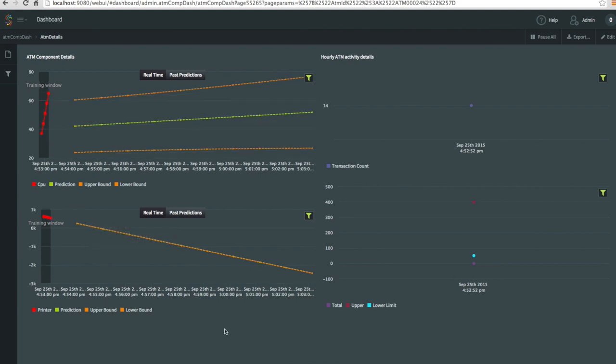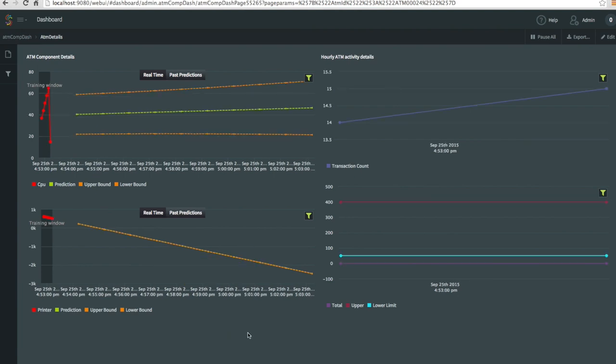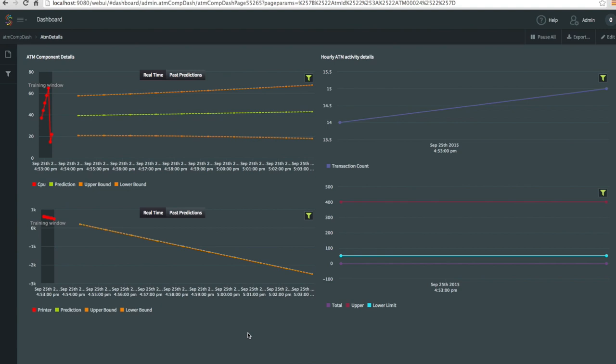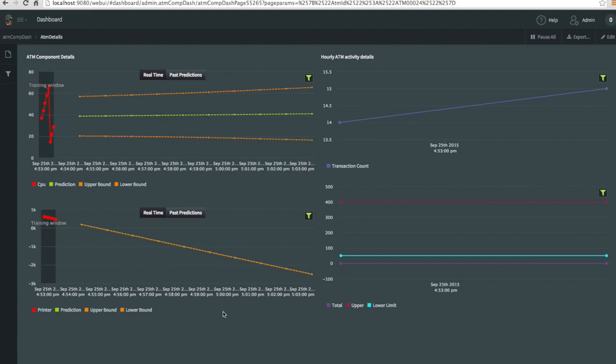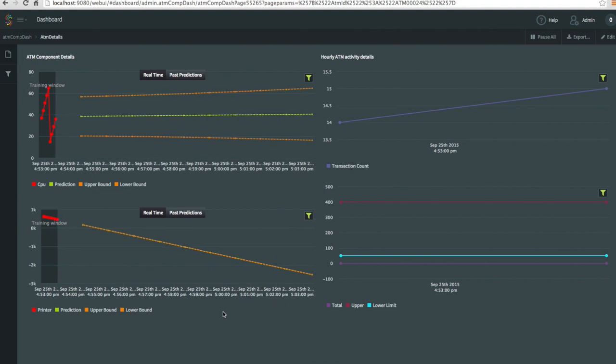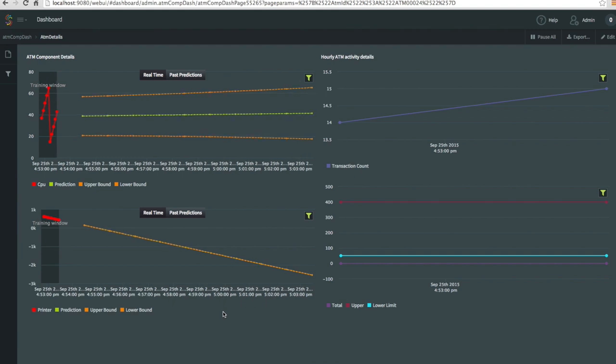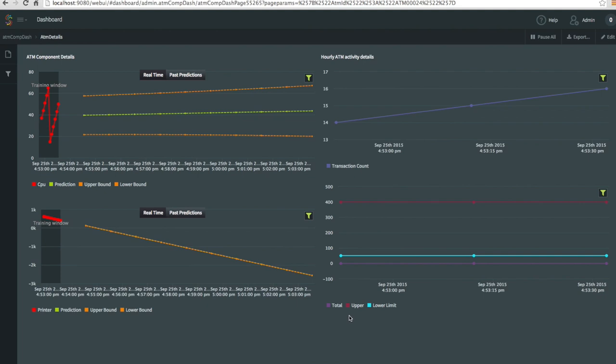In this picture you can see CPU, and then predictions for CPU in the next 20 minutes, and then printer component. This user interface doesn't show the other two components, but it's not necessary for this exercise. So on the right you can see totals and then transaction counts.